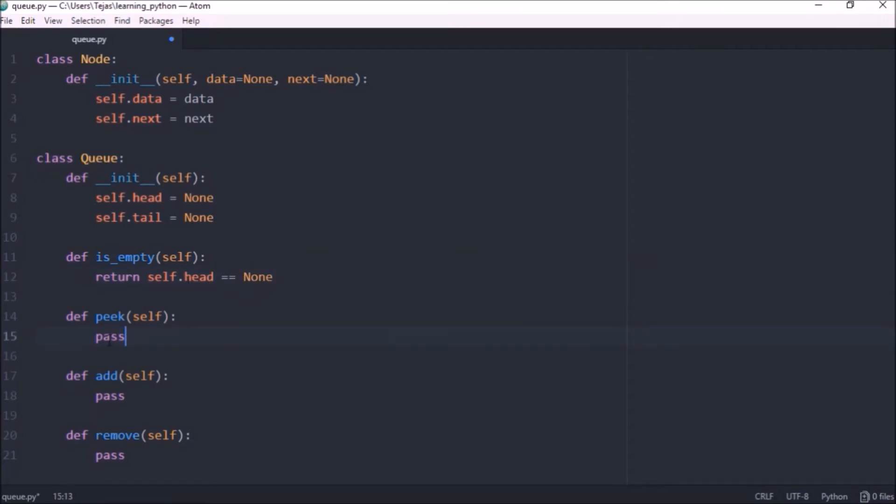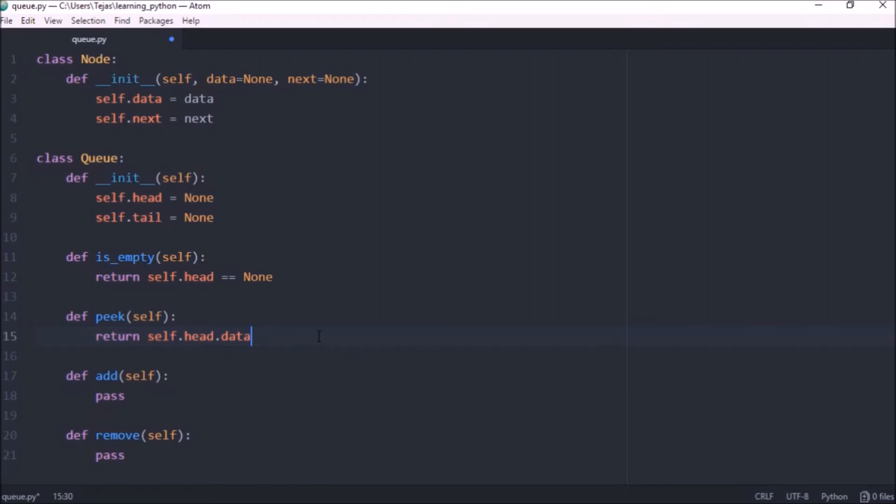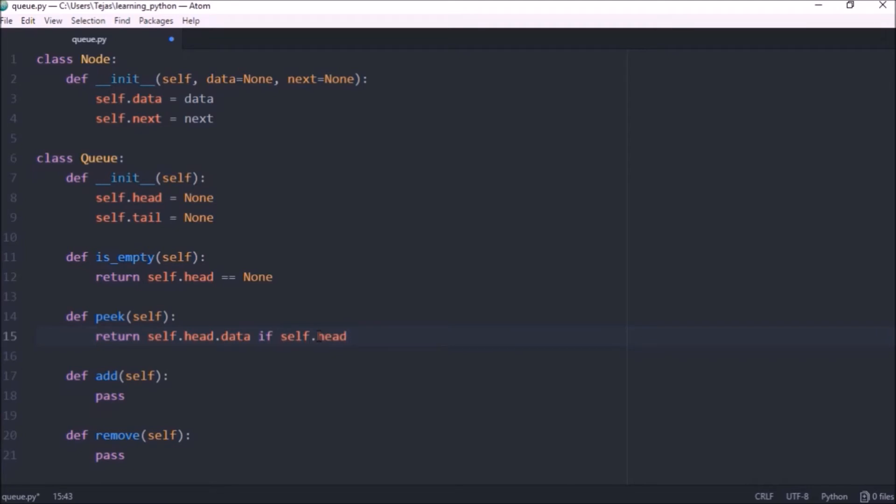Now the peek method returns the data of the queue head so let's return the data in head. If the queue is empty this will throw an error so let's just do a check here. If self.head only return the data if there is a head else we want to give back a none.